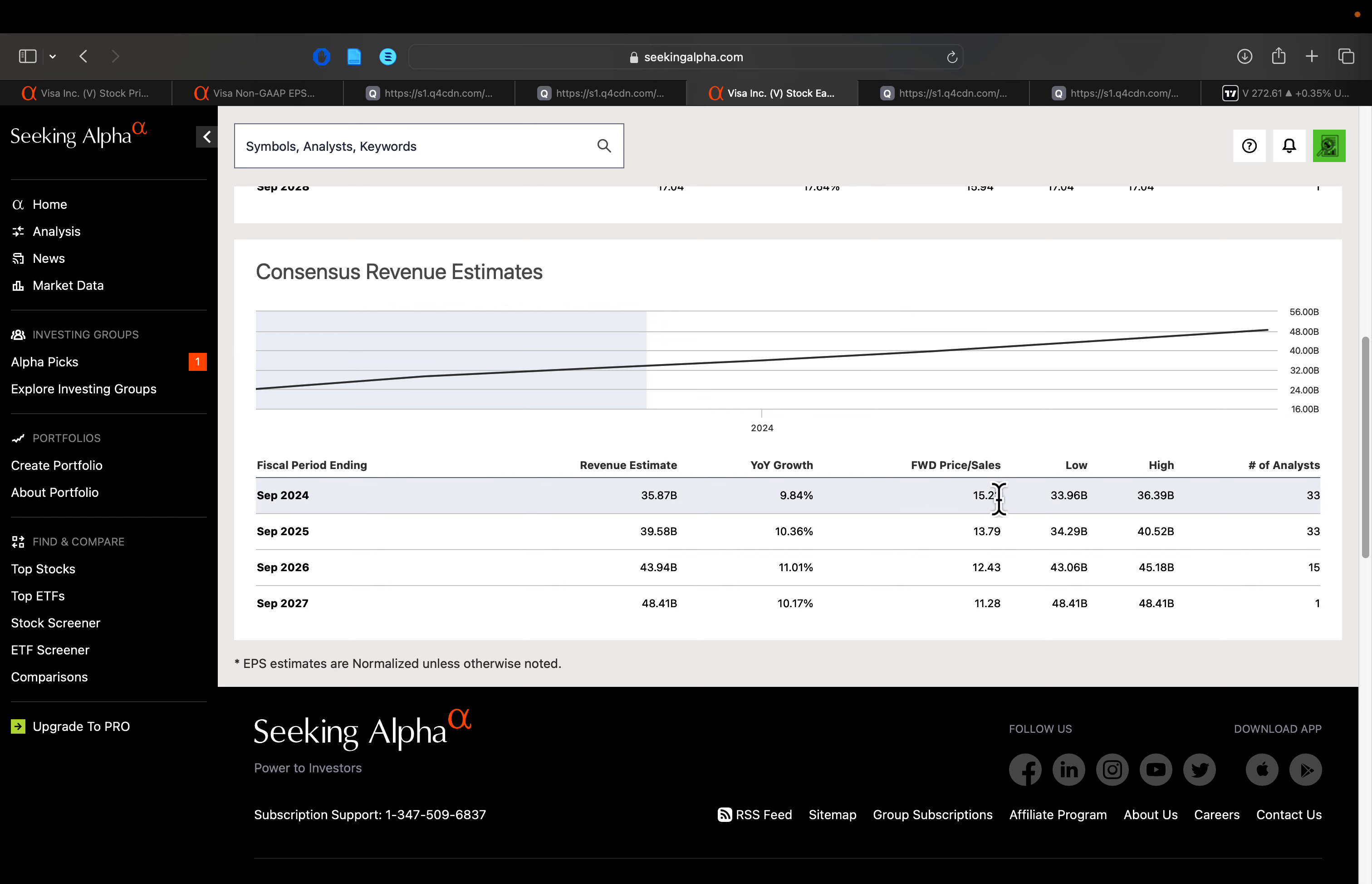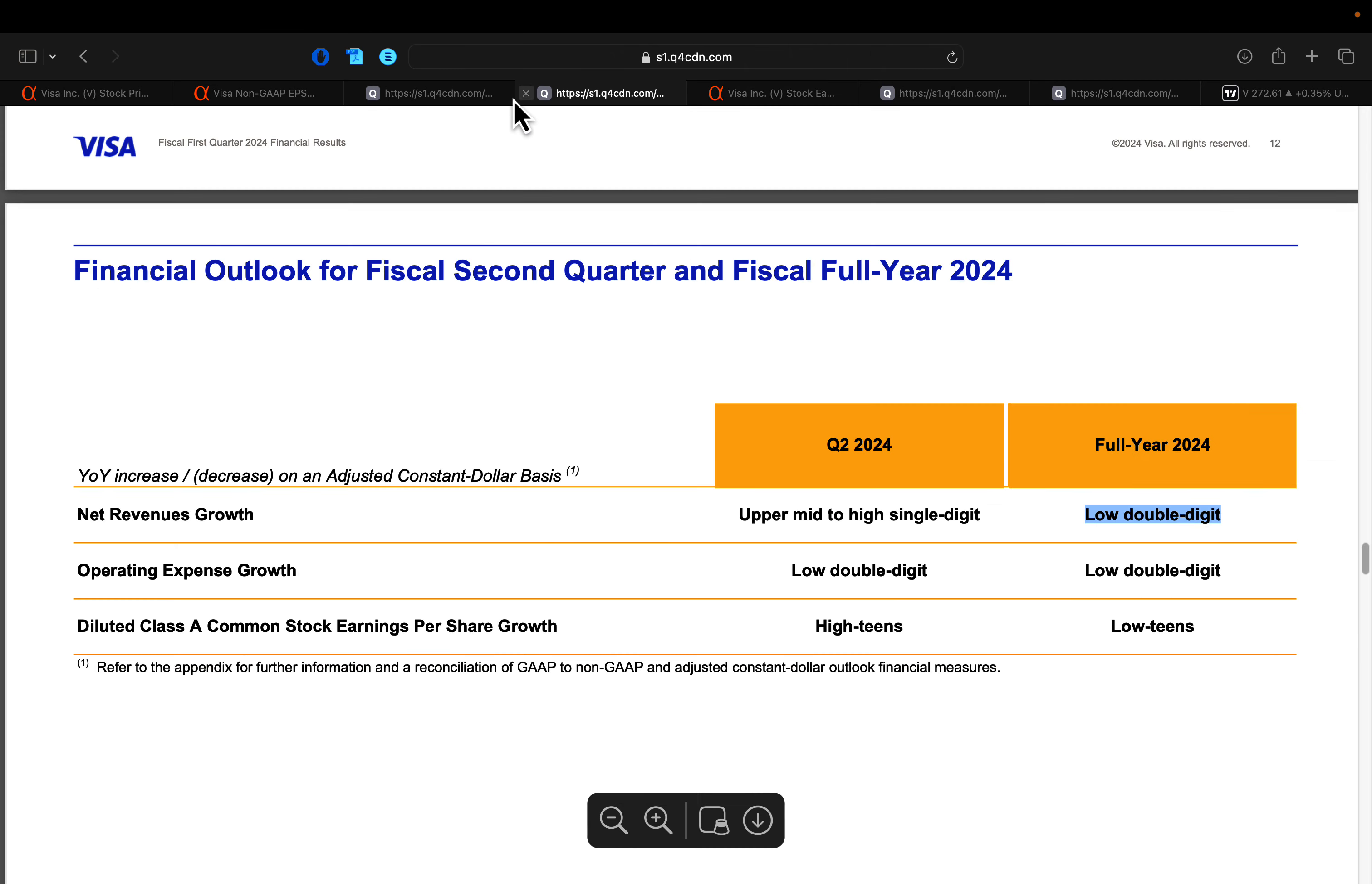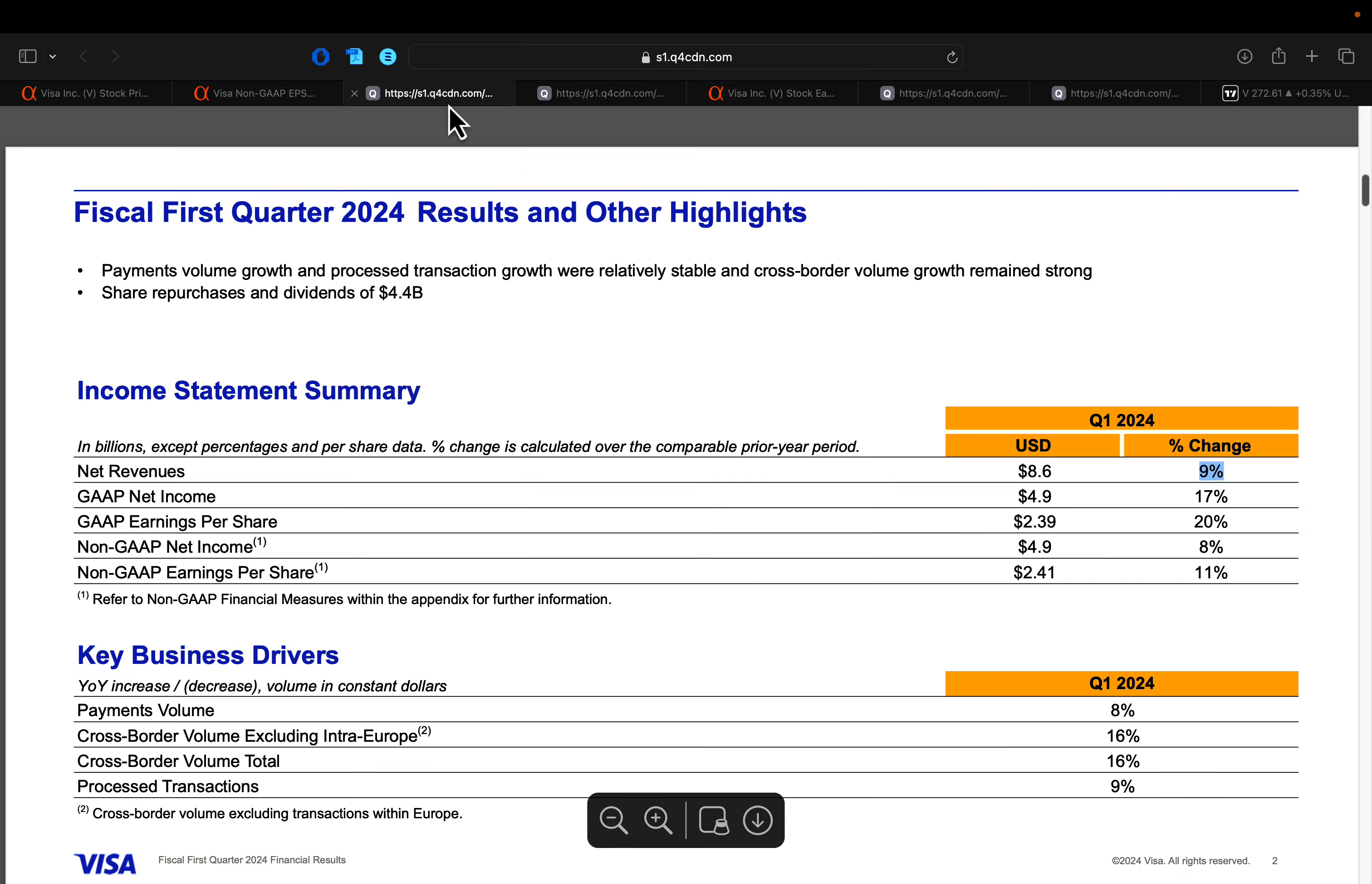And then from a price to sales does trade certainly rich on a price to sales basis closer to 15 times. But again, I would keep in mind with a price to sales like this, Visa has extremely good margins. And basically, as we saw, almost dollar for dollar on your revenues, they flow down to your net income and then your EPS.